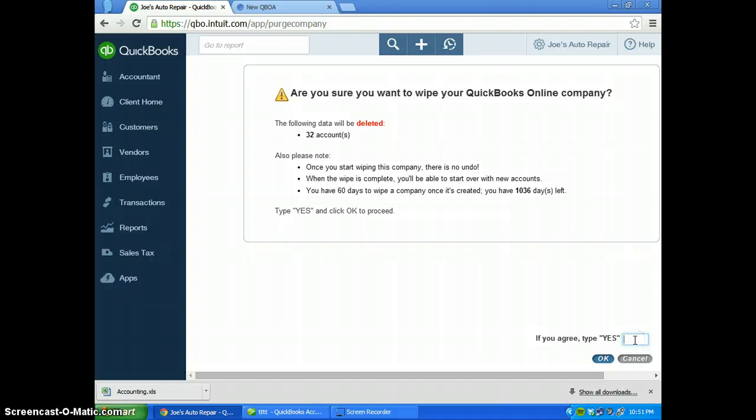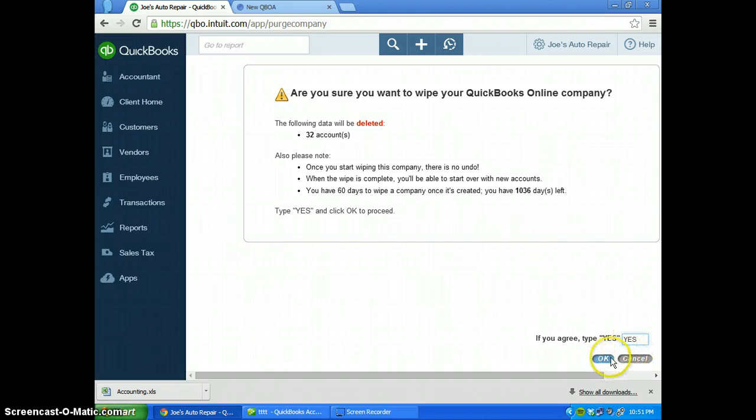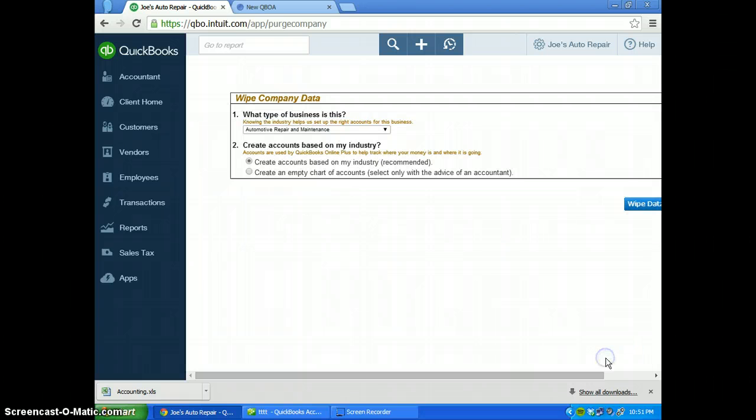The next thing you want to do is type in 'yes' down the right-hand corner and press OK.